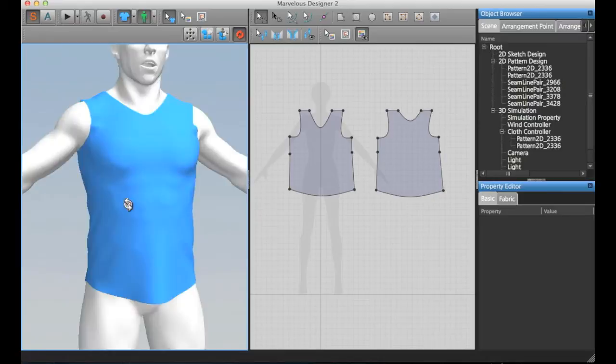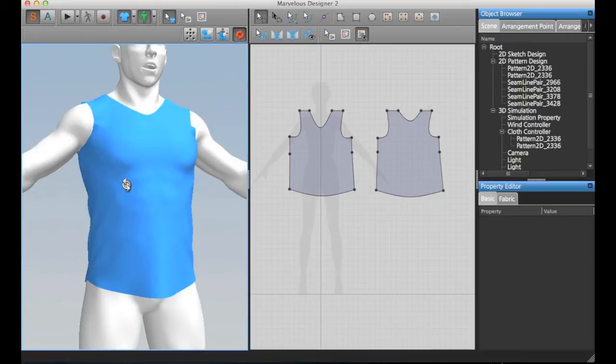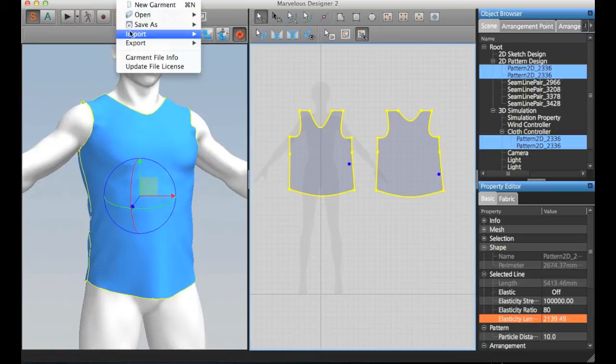And then you can actually export this. In this case, it's going to be the high poly version.